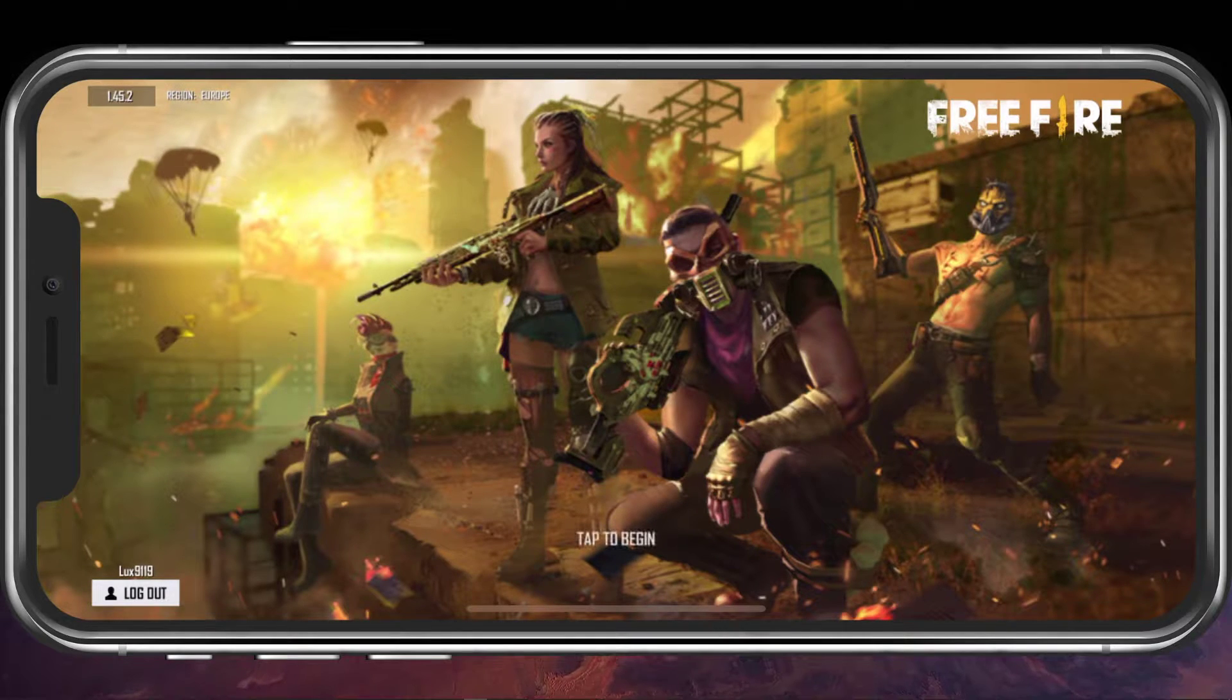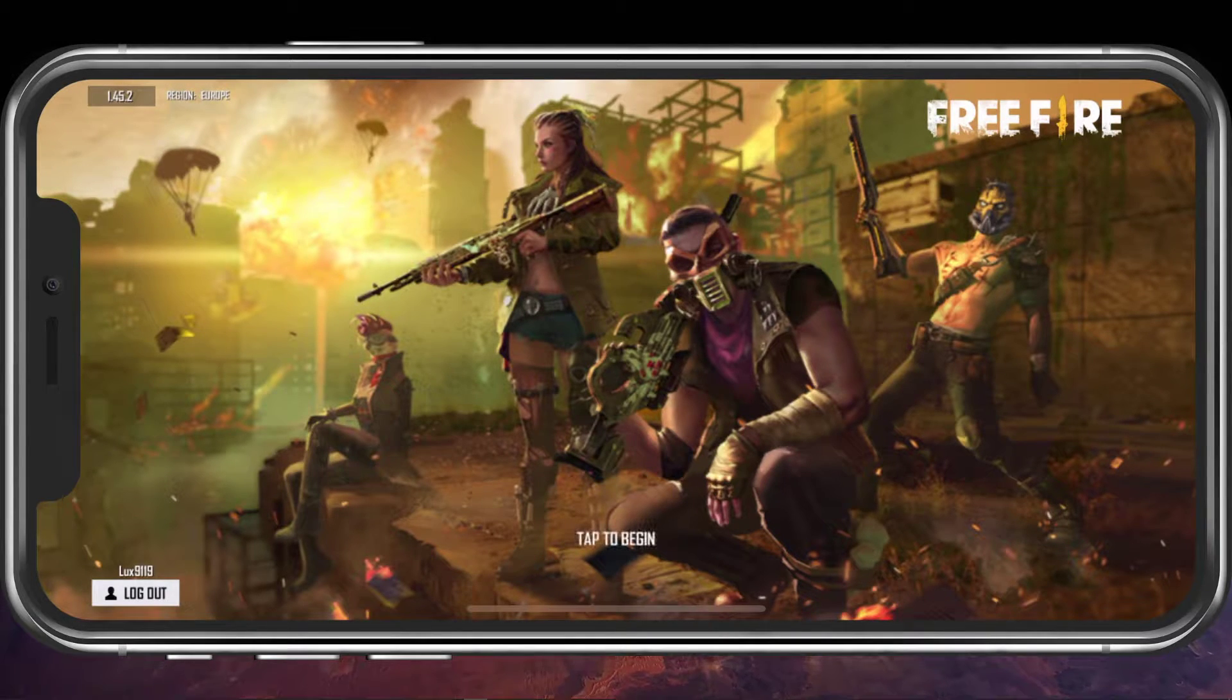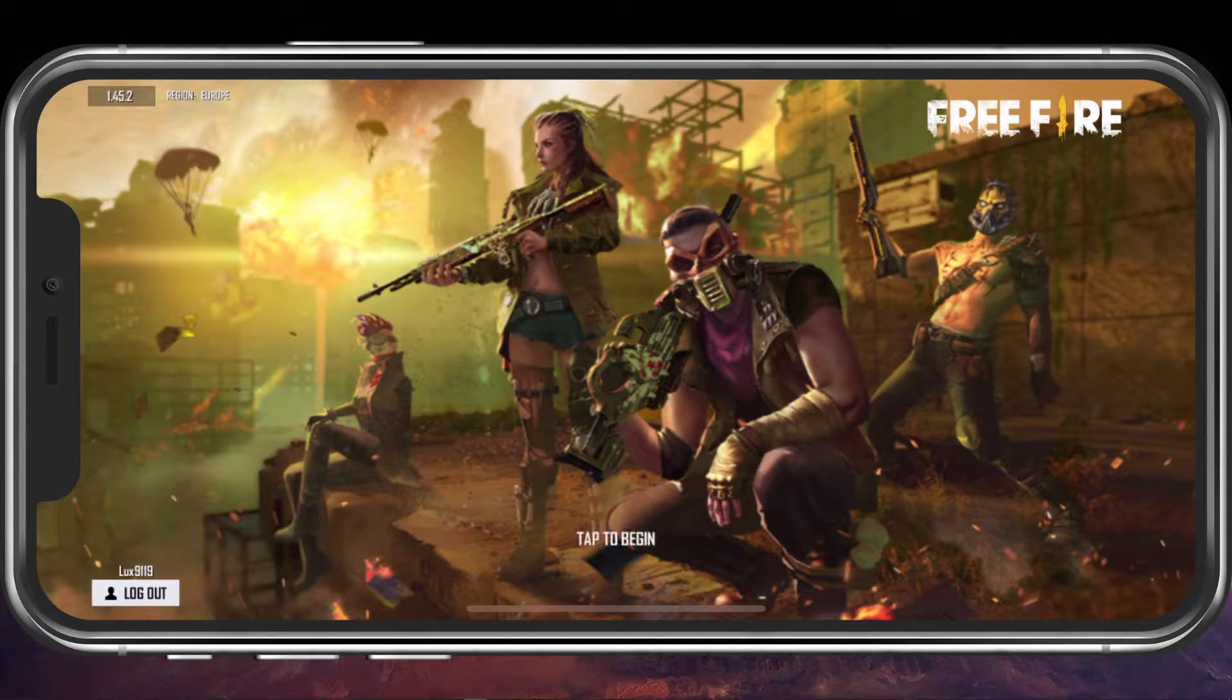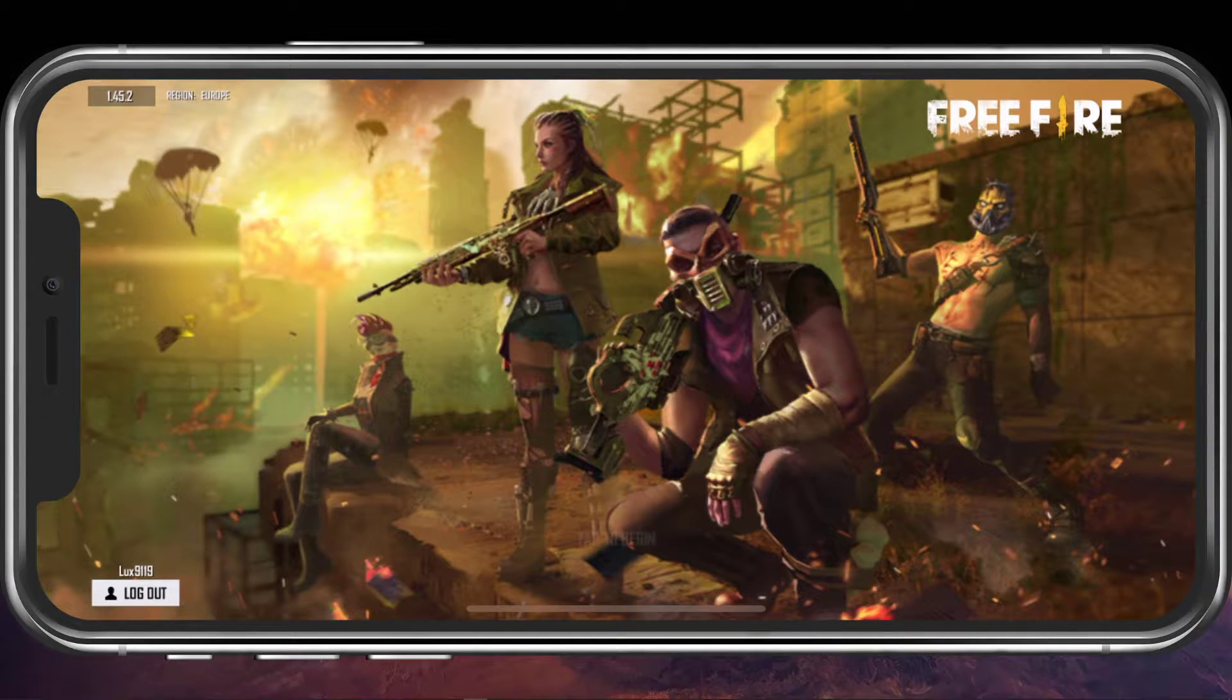What's up guys, in this short tutorial, I will show you how to fix the login failed error for Free Fire on your iOS device.